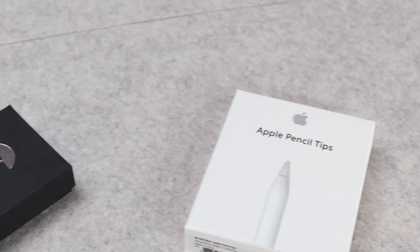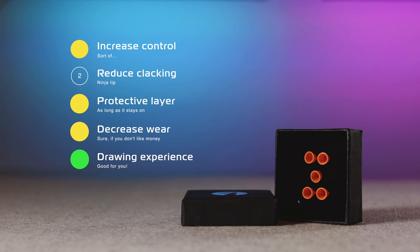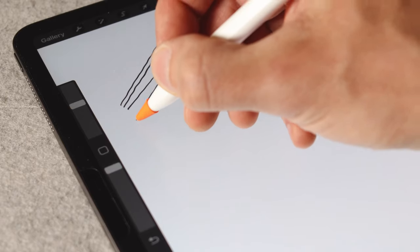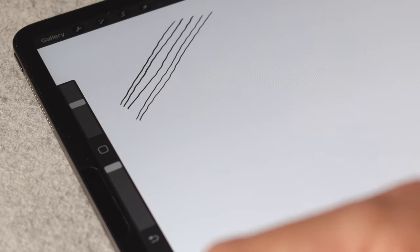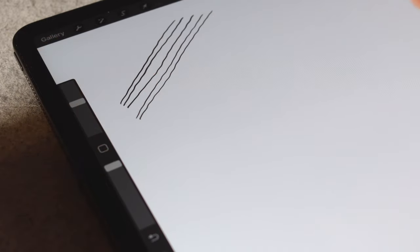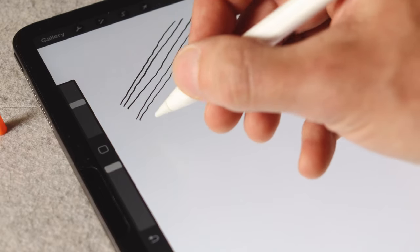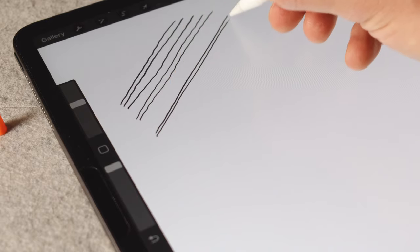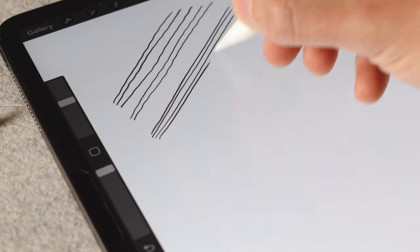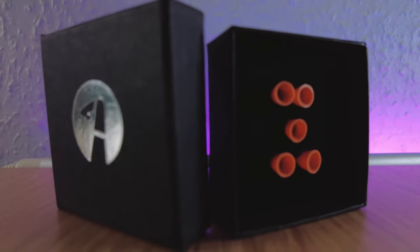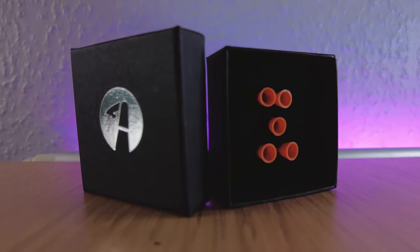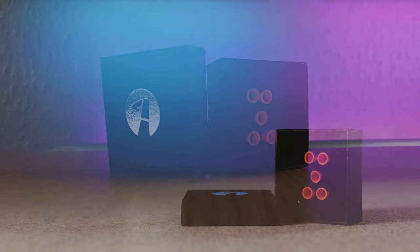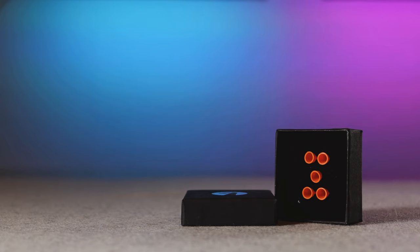Bottom line, there are only two reasons I would ever recommend this product: you like the feeling of drawing or writing with it, because there seem to be people out there who do, or you really need to reduce clacking. If those are not your reasons, you're probably better off buying a paper-like screen protector and a pack of Apple tips. I do like the company, though. They are honest about the longevity, they don't claim it will feel like drawing on paper, and they don't really make any false claims. So I hope my investment in this new company means they can grow and release a product that is useful for me. Know what you're hoping to get out of the pen tips, and then make your decision. Until next time.